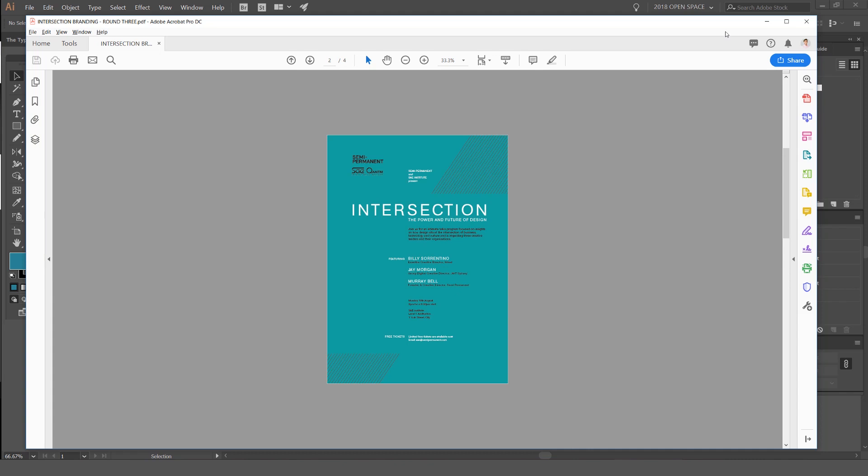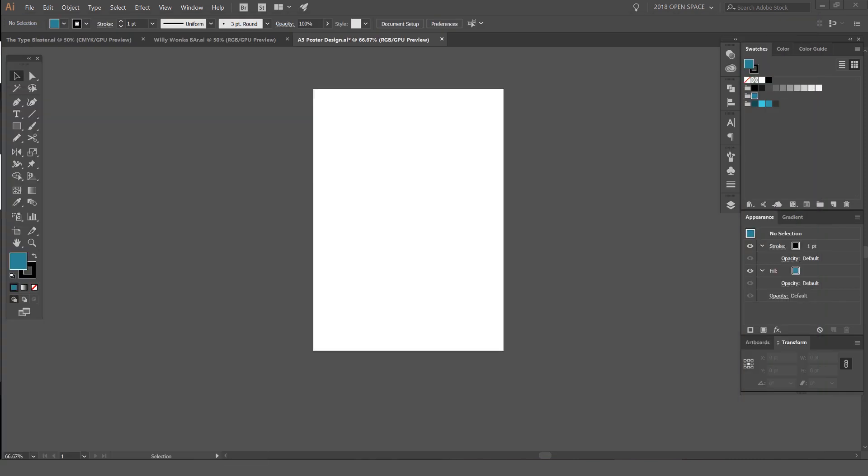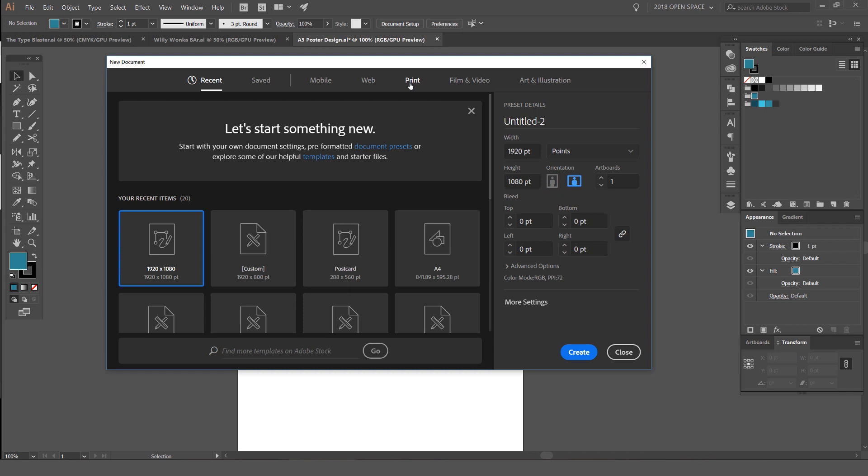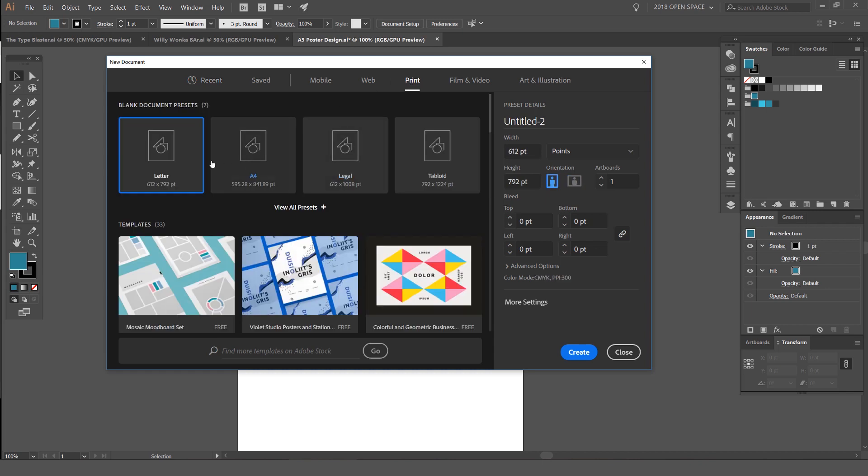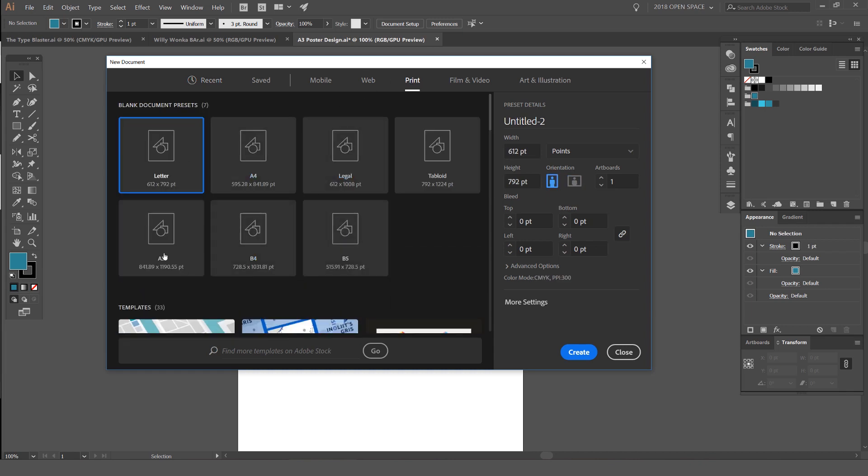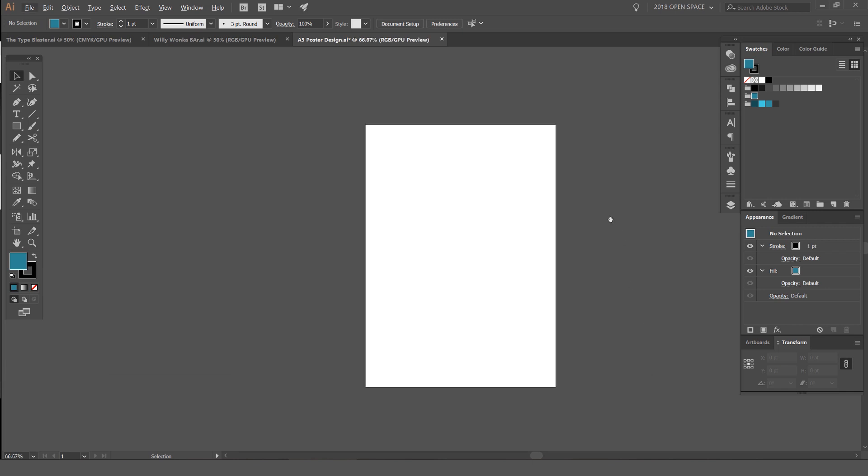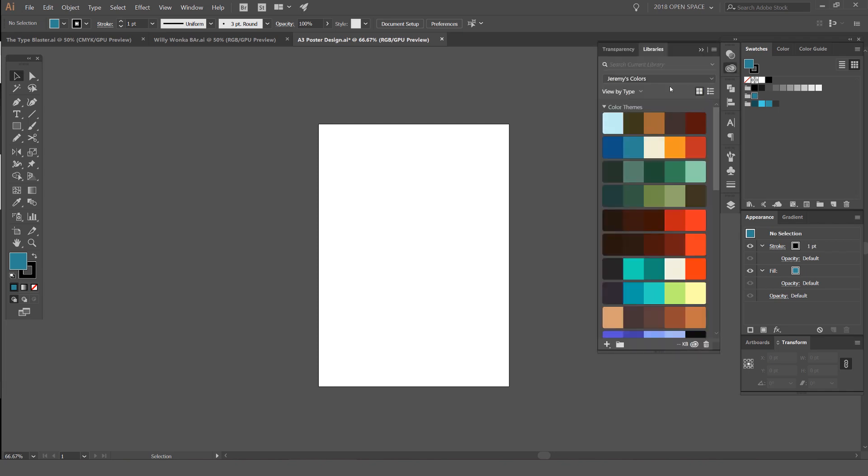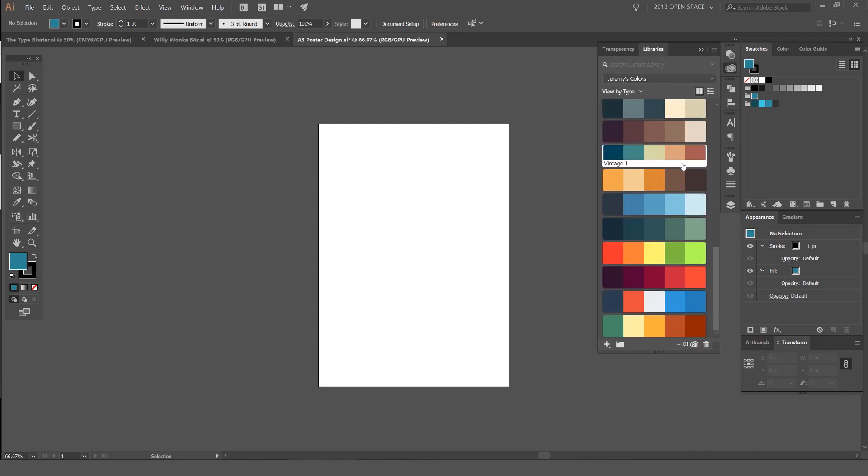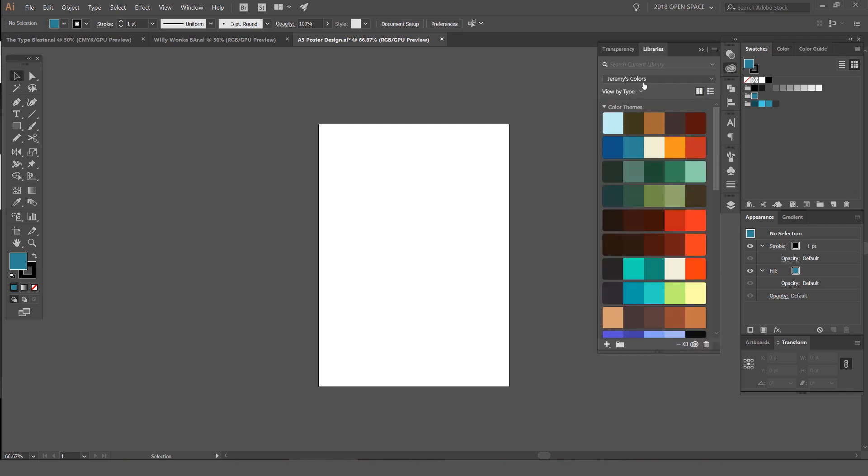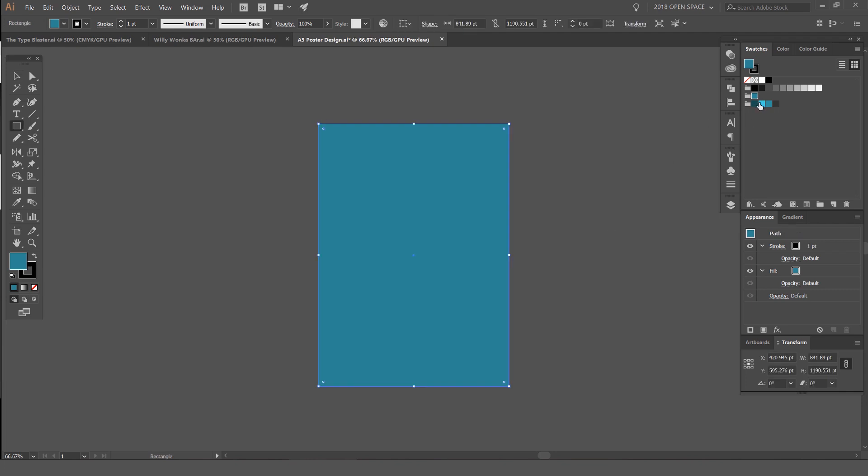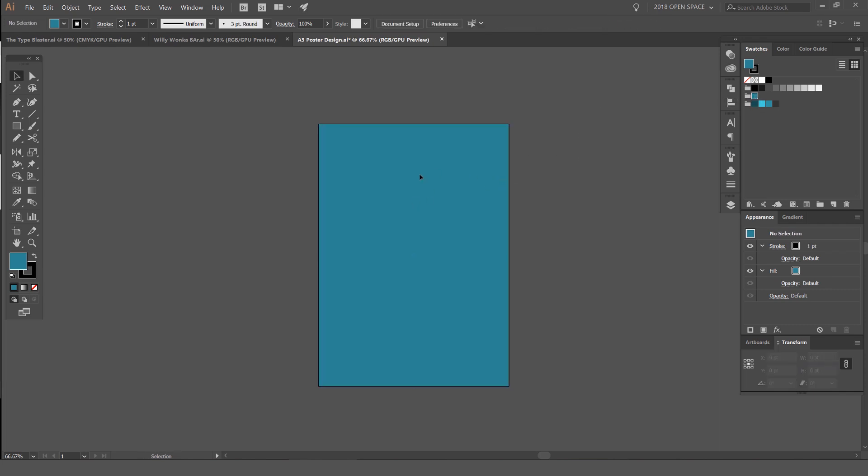We're going to redo this and start off with an A3 layout. Go to File, New, and if you go to Print at the top and click View Presets, it should have A3 there. Then go find a color palette on Adobe Color libraries or use Color Hunt or Colors.co to get a similar color palette with these blues. I'm going to press M for the rectangle tool, drag out a box, and select this color for the background. I'm going to lock the background and then start to build out this type.